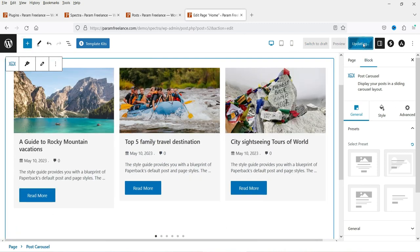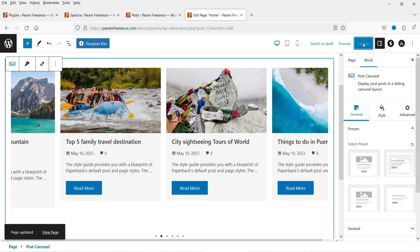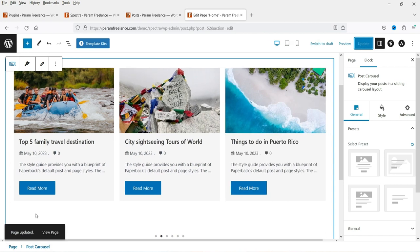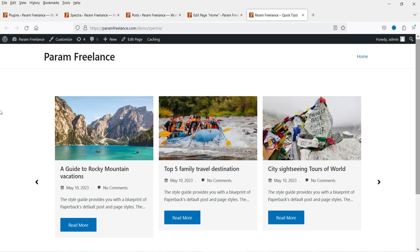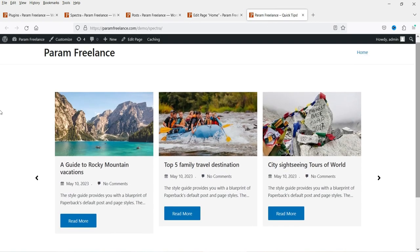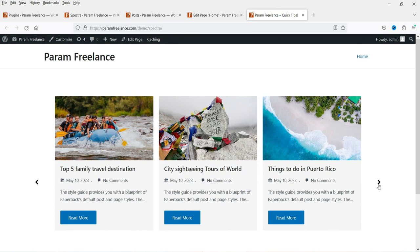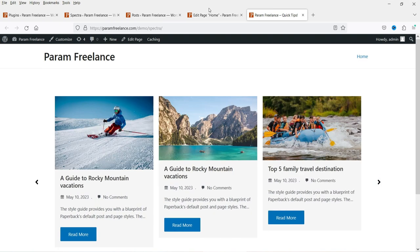Let me update it and see how it looks on the actual home page. This is how it will look. Now we are going to customize this.